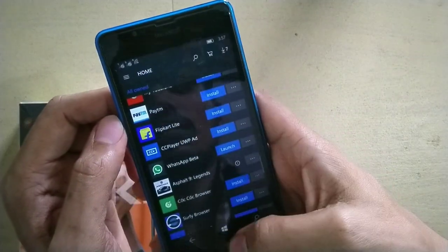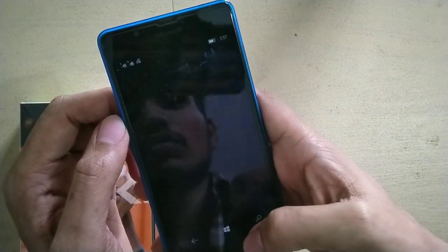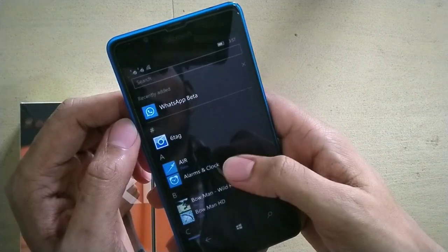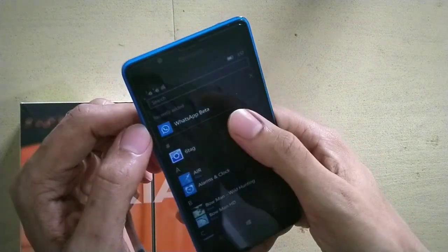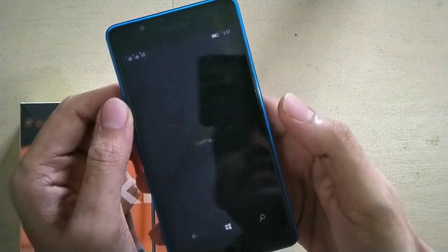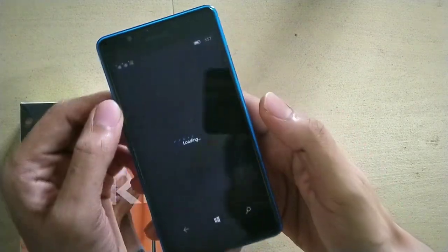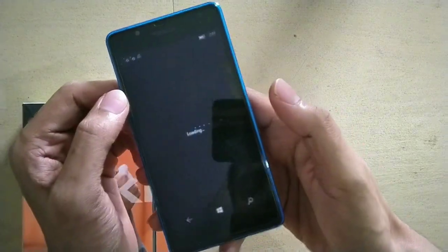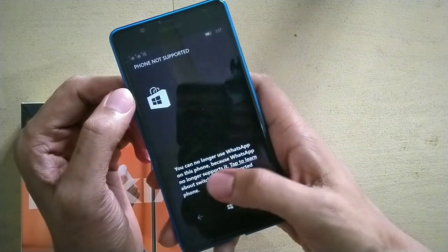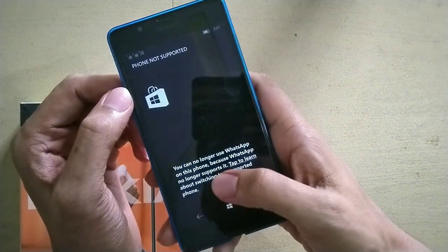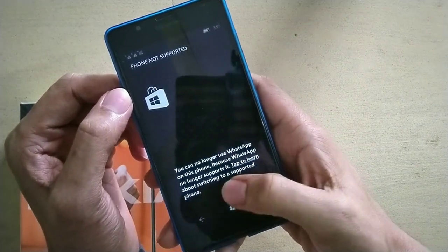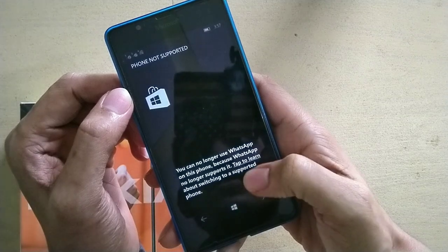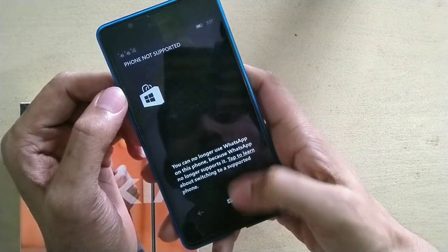Let me go to the menu. Here you can see recently added WhatsApp Beta. When you open it, it shows 'You can no longer use WhatsApp on this phone' because WhatsApp no longer supports it.